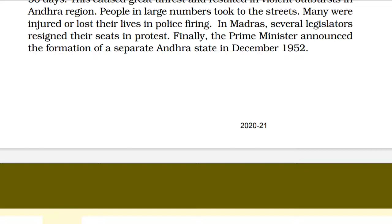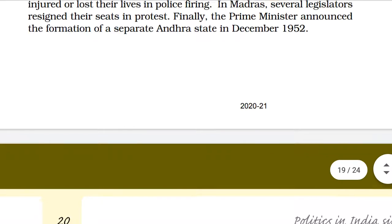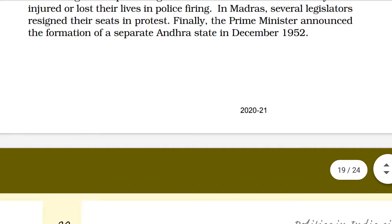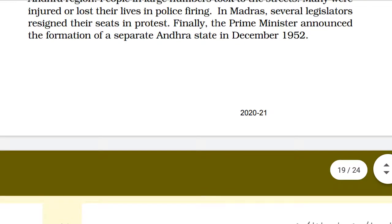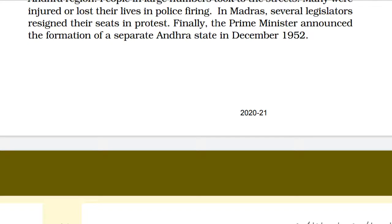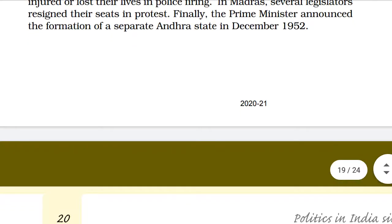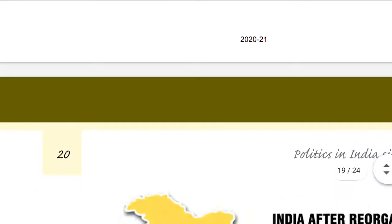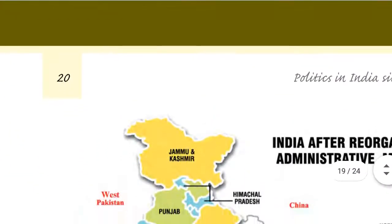In Madras, several legislators resigned their seats in protest of the movement. Finally, in December 1952, Prime Minister Jawaharlal Nehru announced the formation of a separate Andhra Pradesh state.